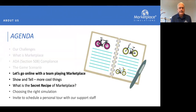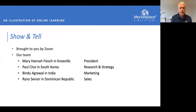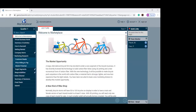Now we're going to try something risky — we're going live online with a team playing Marketplace. I've recruited some good friends to show you how this works. We have Mary Hannah here in Knoxville, Paul Choi in South Korea, Bindu Agarwal in India, and Reno Senior in the Dominican Republic. I've asked them to take over a company and work through the first quarter. I'm going to hand this over to Mary Hannah.